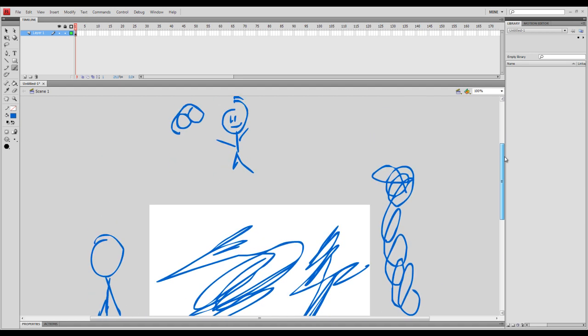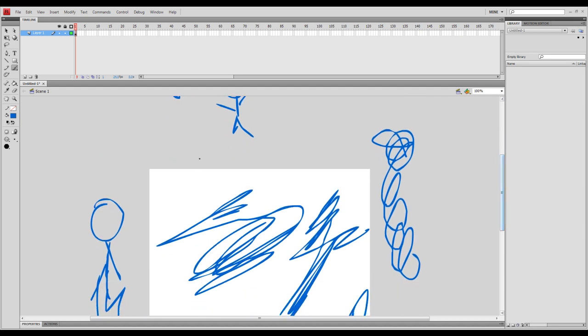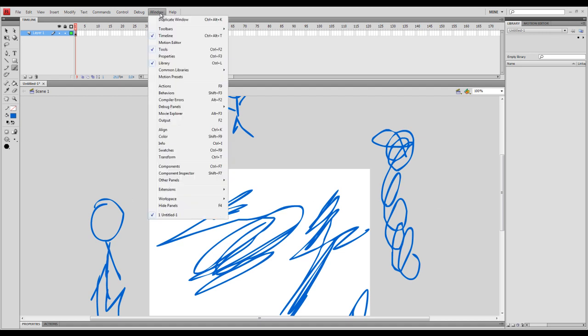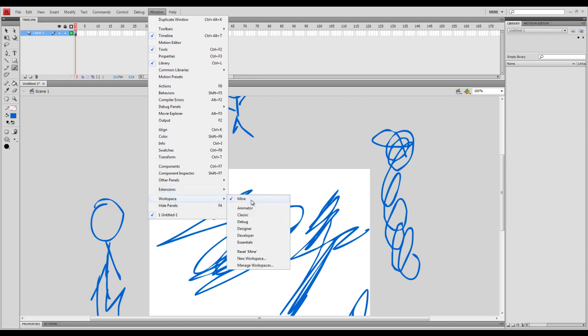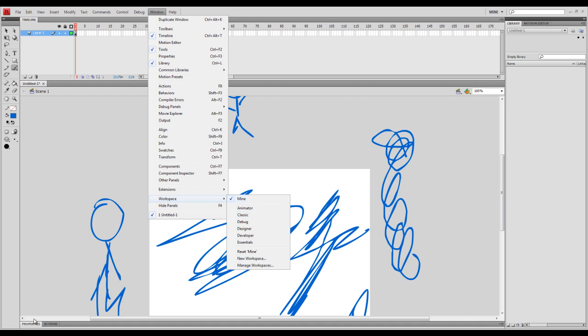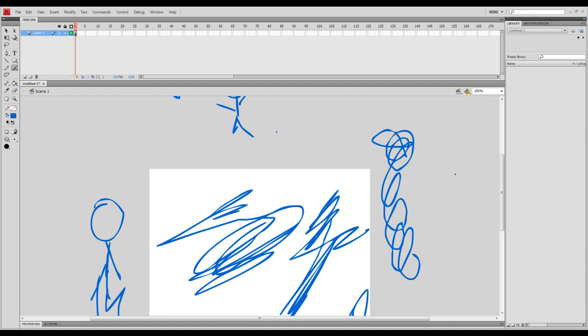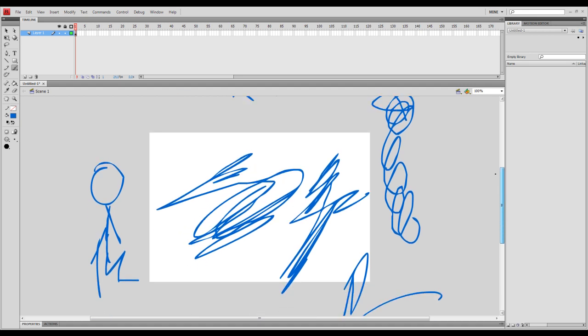Depending on what version you have, or your workspace, these layouts might be a little different, but you go to window down here, workspace, there's different workspaces you can use. There's an animator classic, debug for coders, but this is the one I use. It closely resembles classic. I just renamed it mine because I have the properties and action bar down here. But normally, what I'm used to is tools on the left and library on the right, which works for me. You can pick whatever you want. It doesn't really matter.